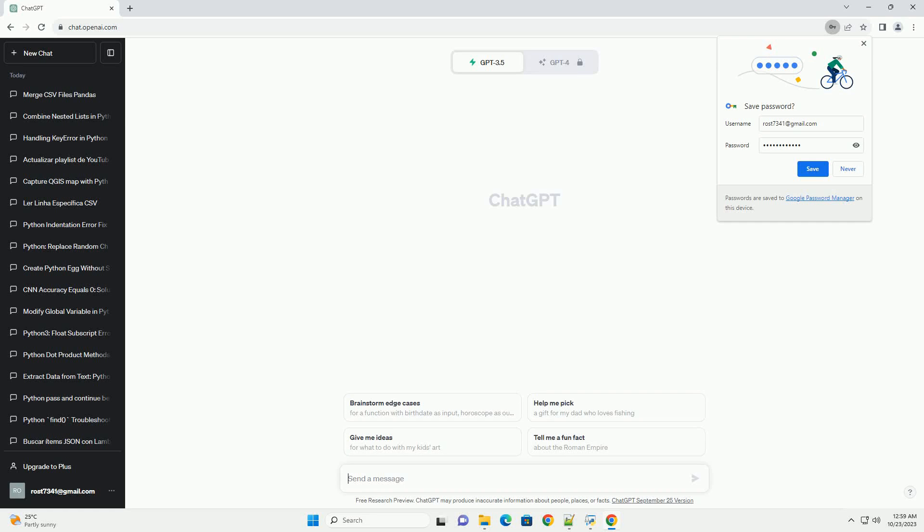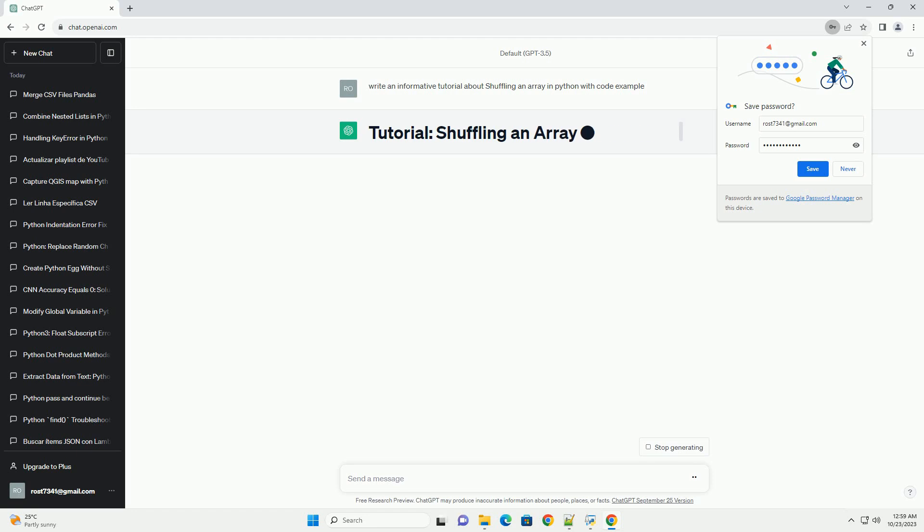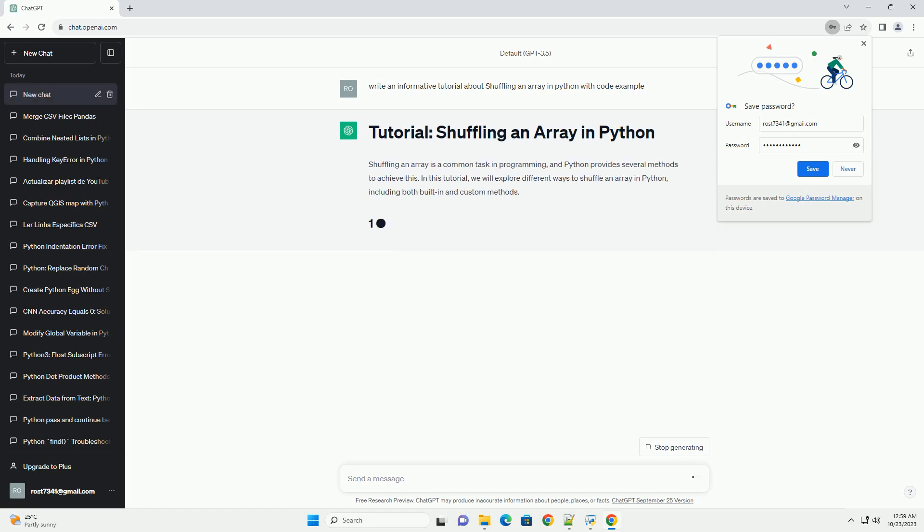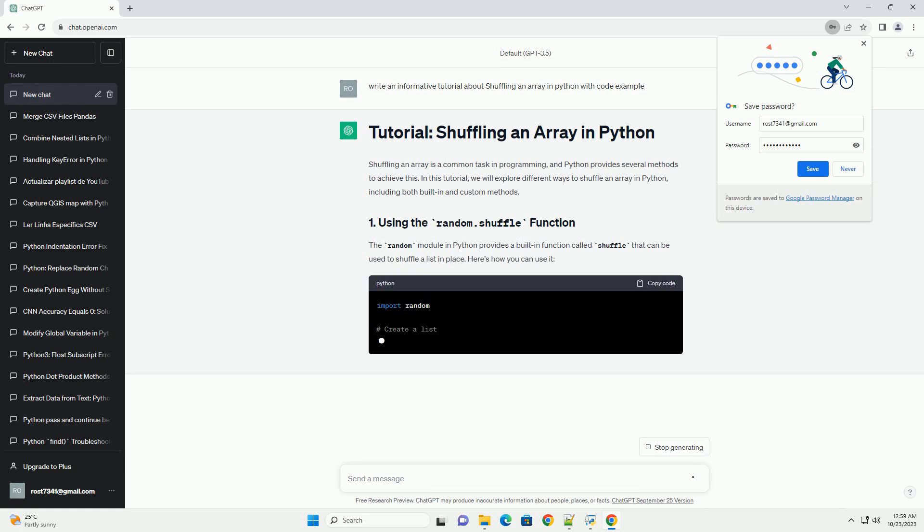Please subscribe and you can download this code from description below. Shuffling an array is a common task in programming, and Python provides several methods to achieve this. In this tutorial, we will explore different ways to shuffle an array in Python, including both built-in and custom methods.